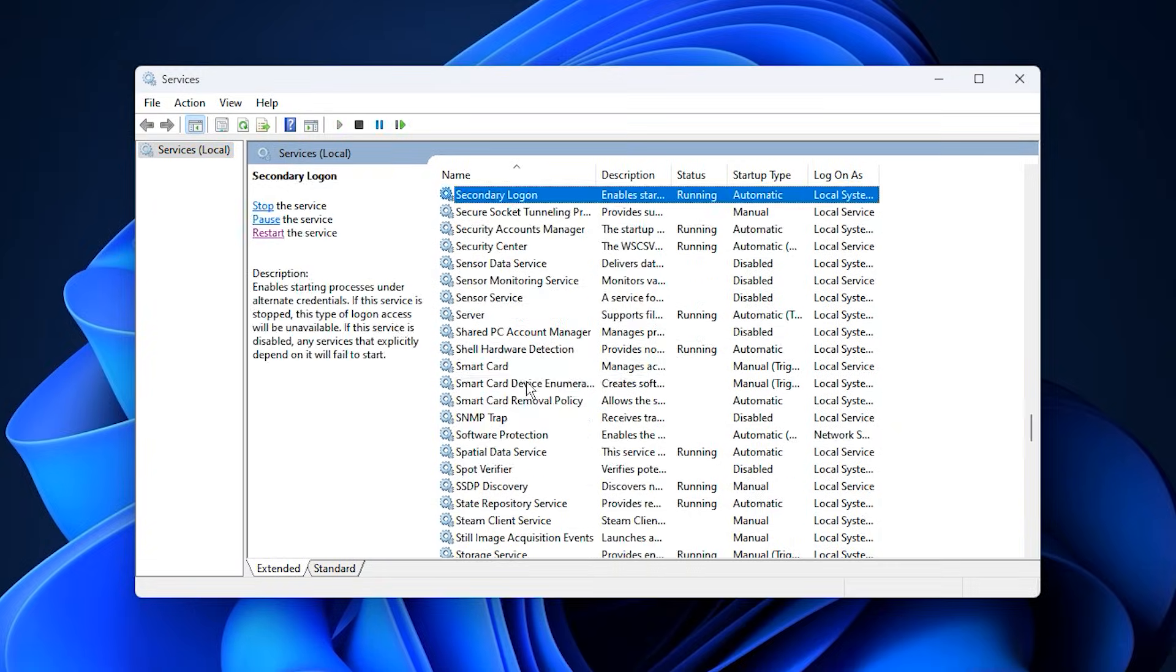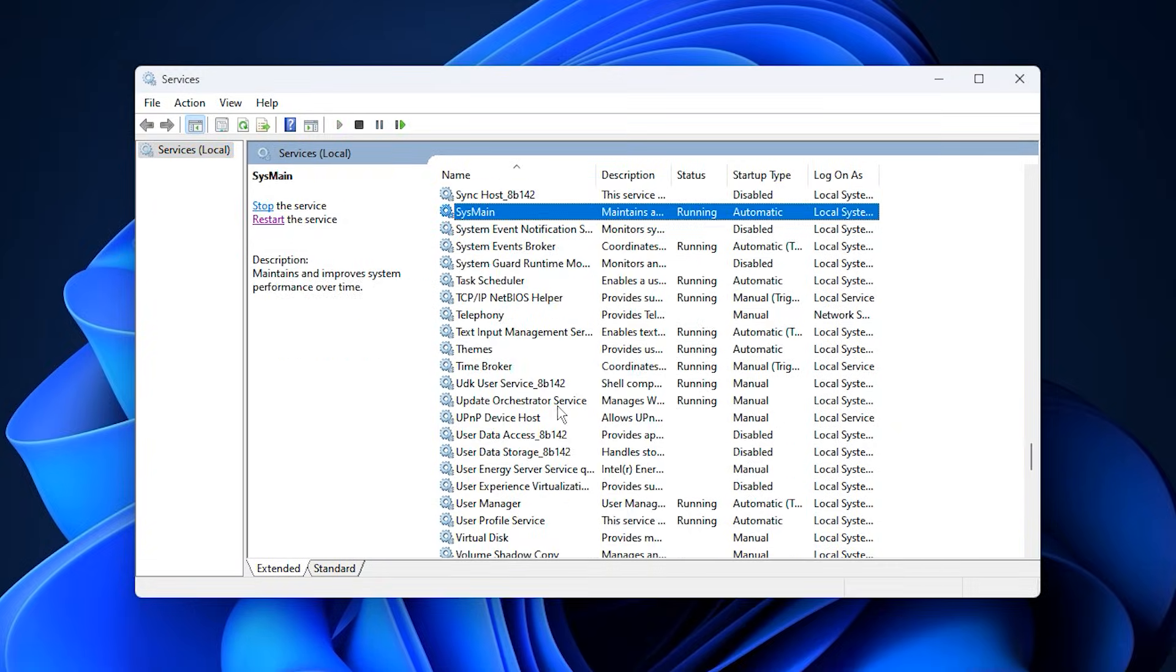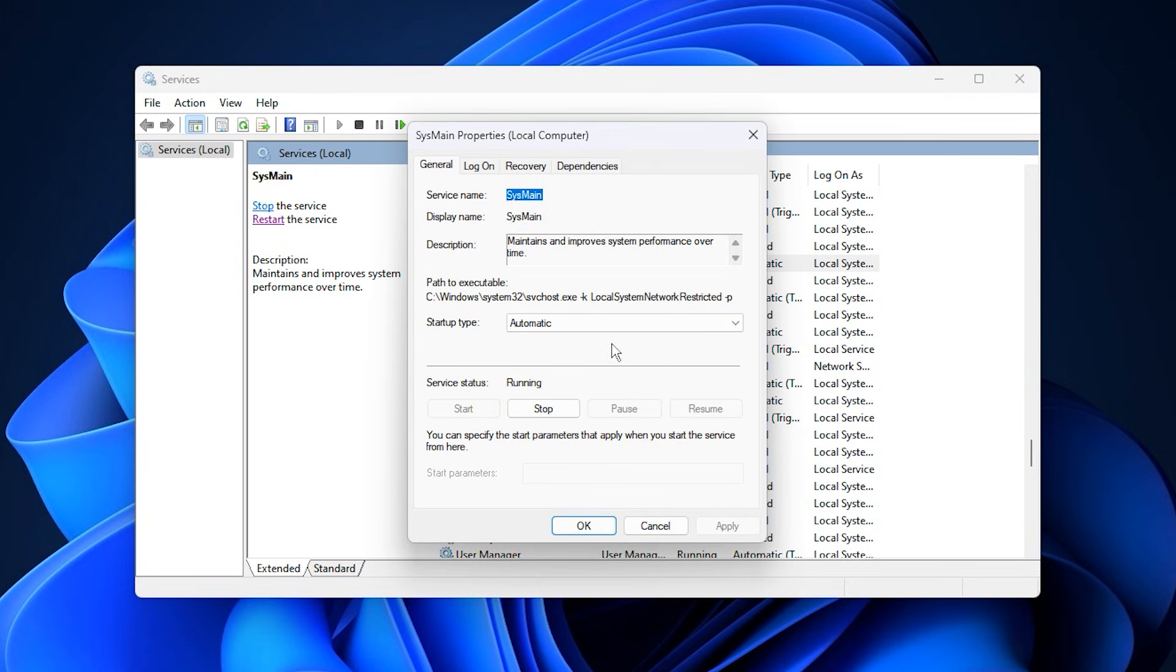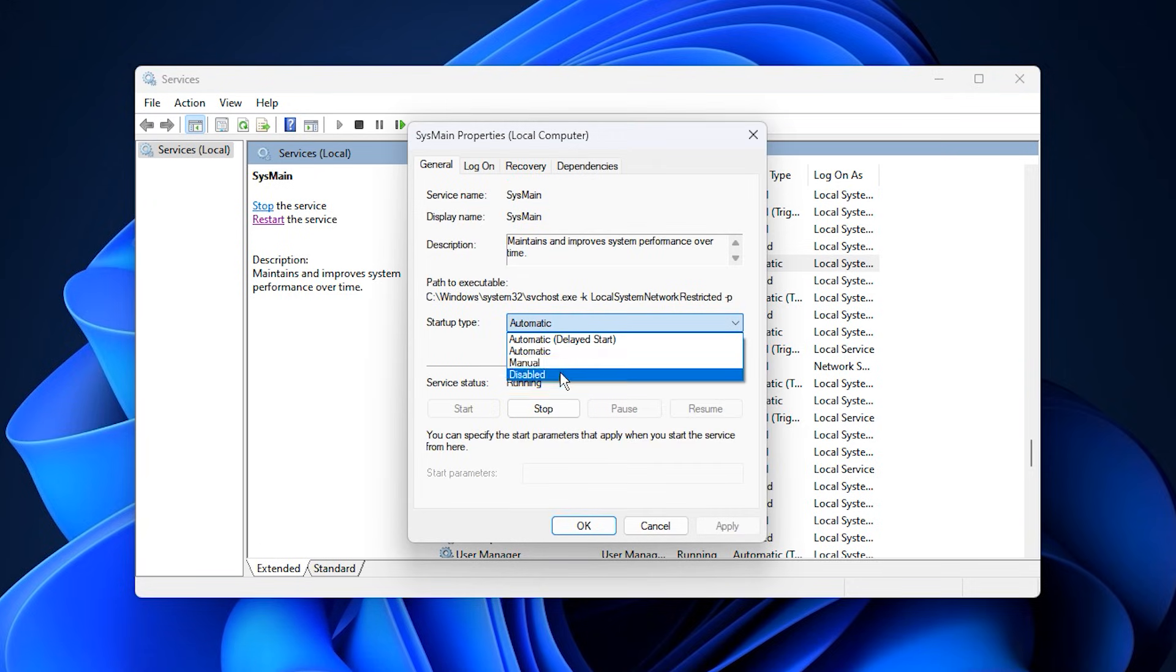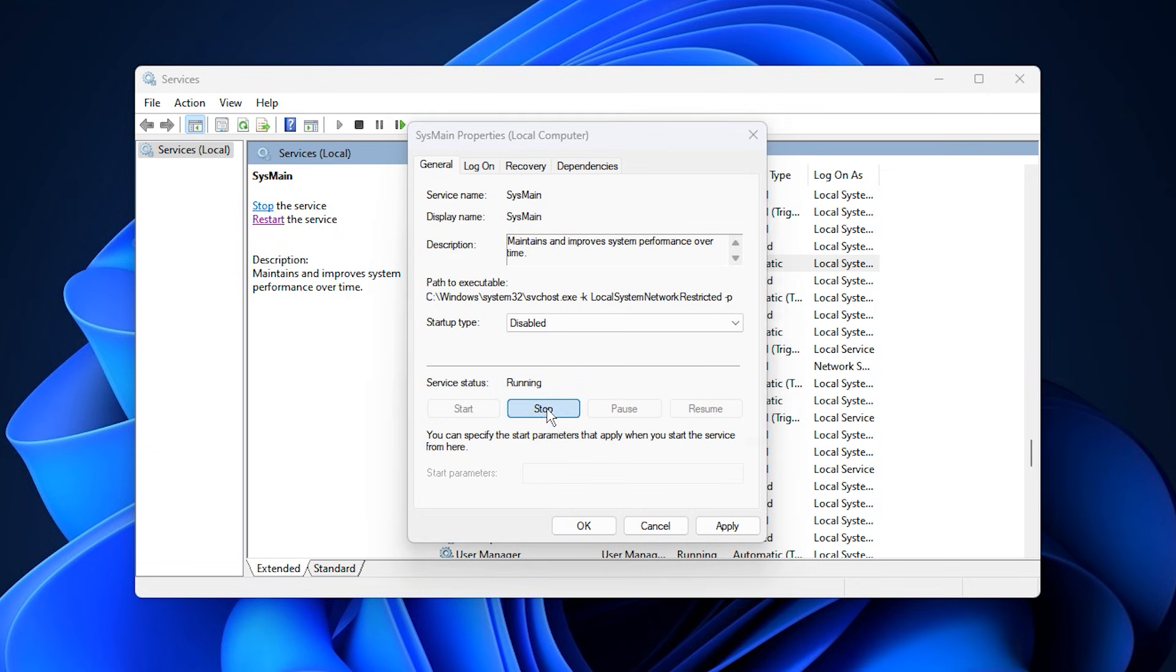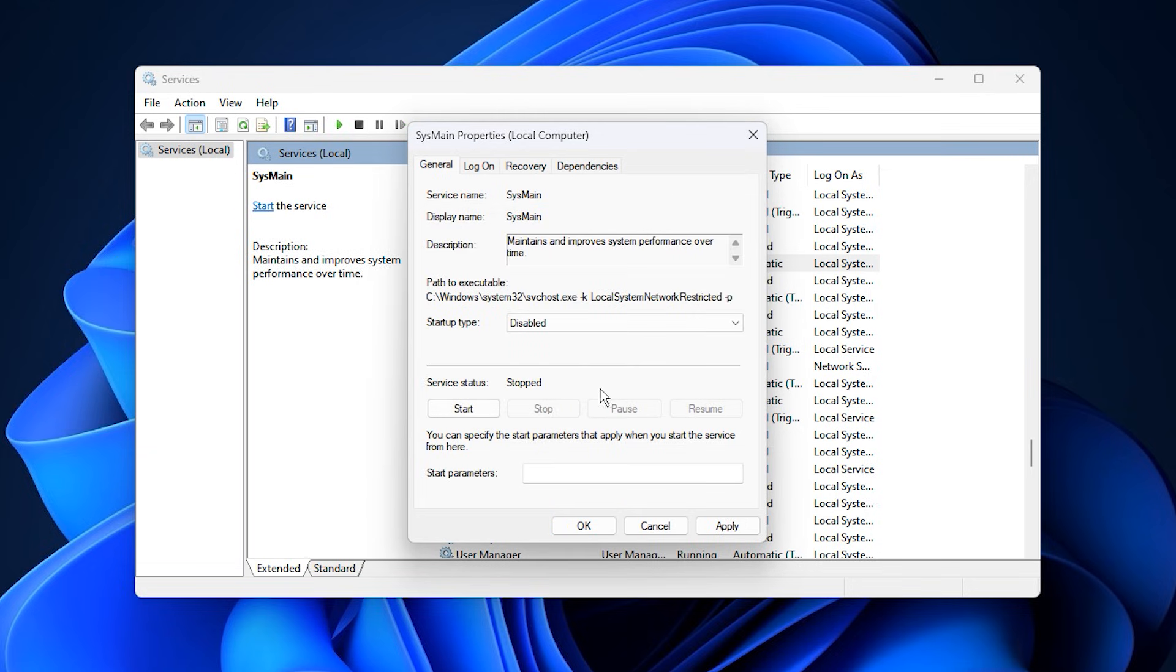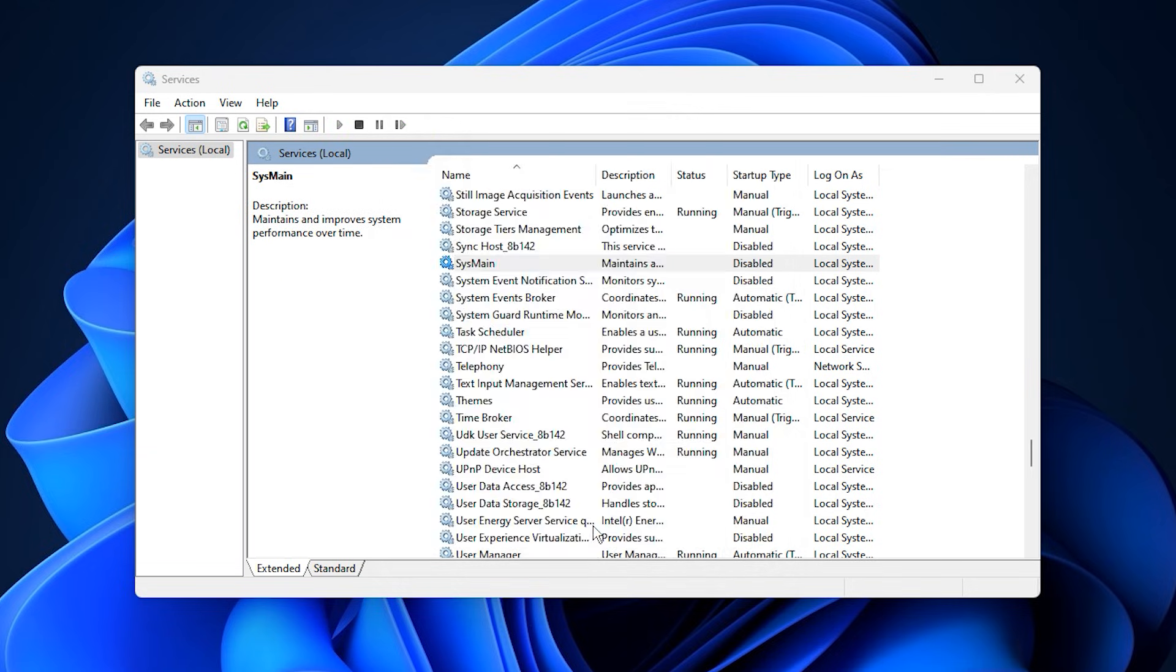In the Services window, scroll down and locate SysMain. Double-click on it to open its properties. Click the Stop button to immediately stop the service, then change the Startup Type to Disabled, and click Apply followed by OK.